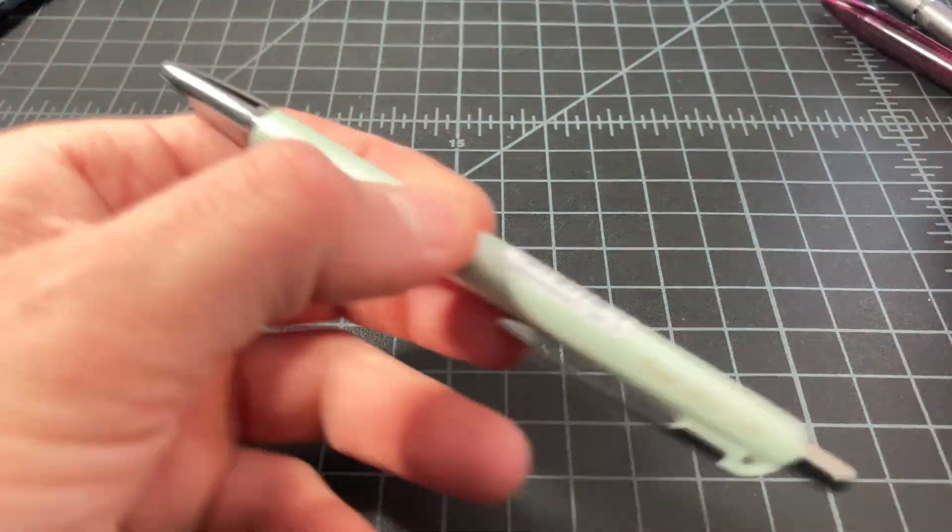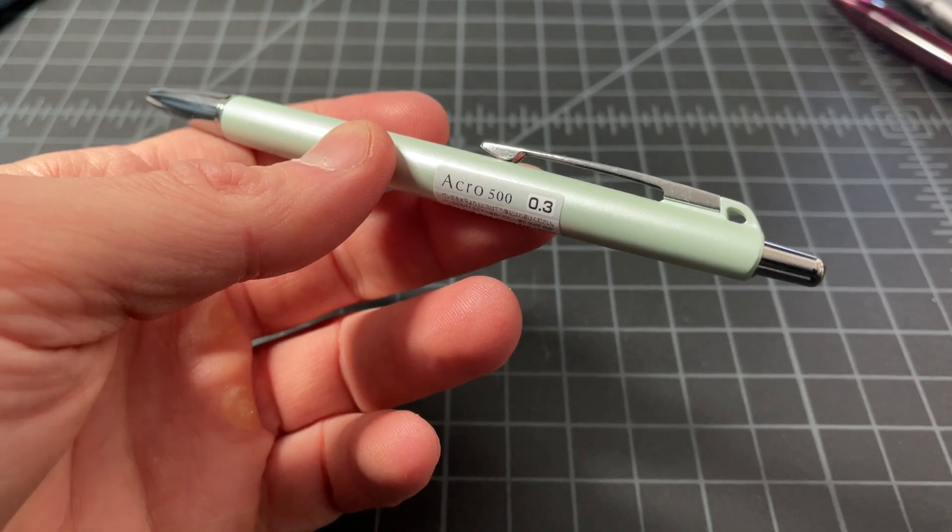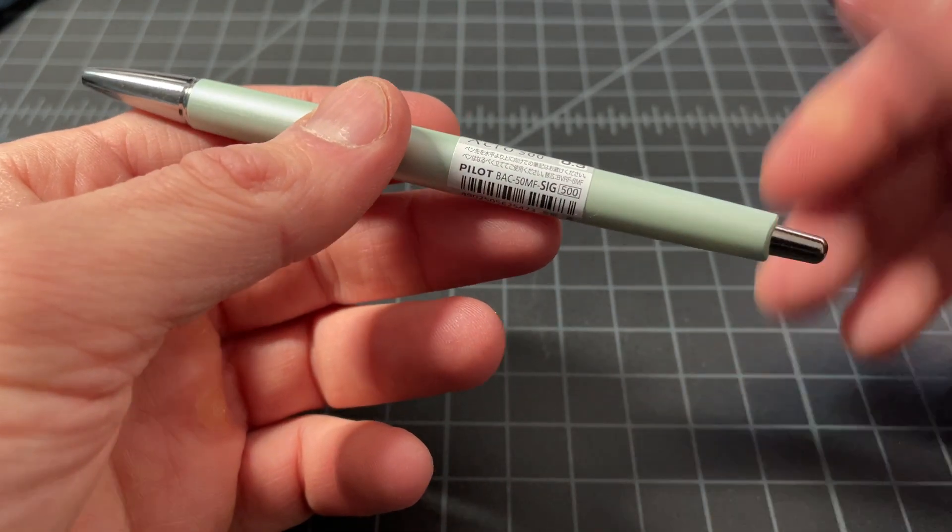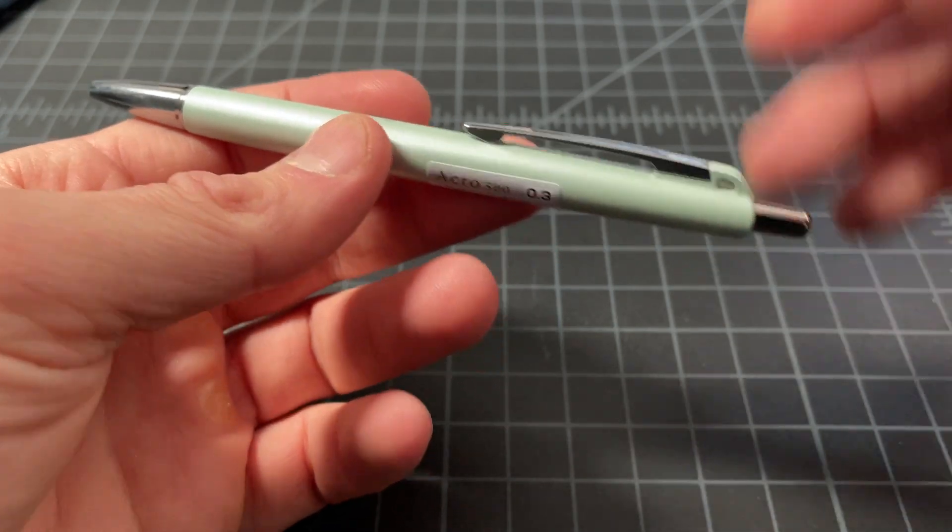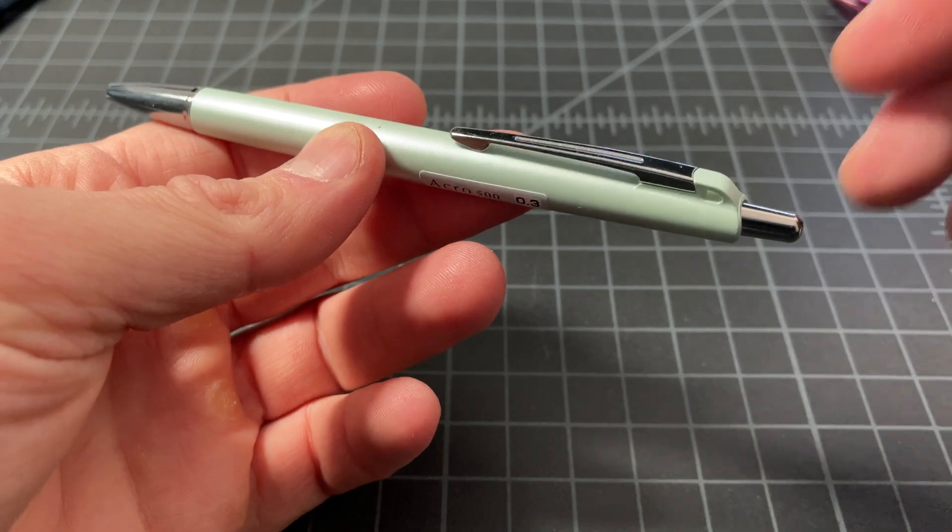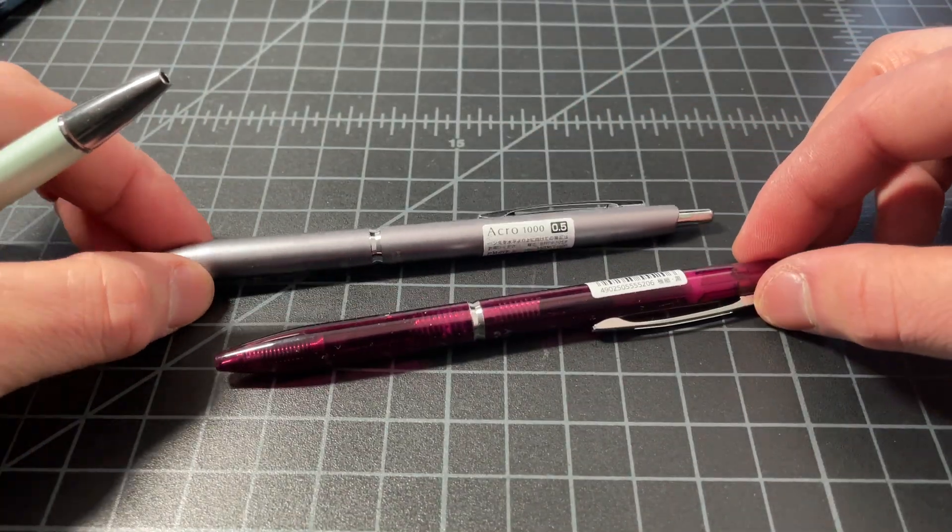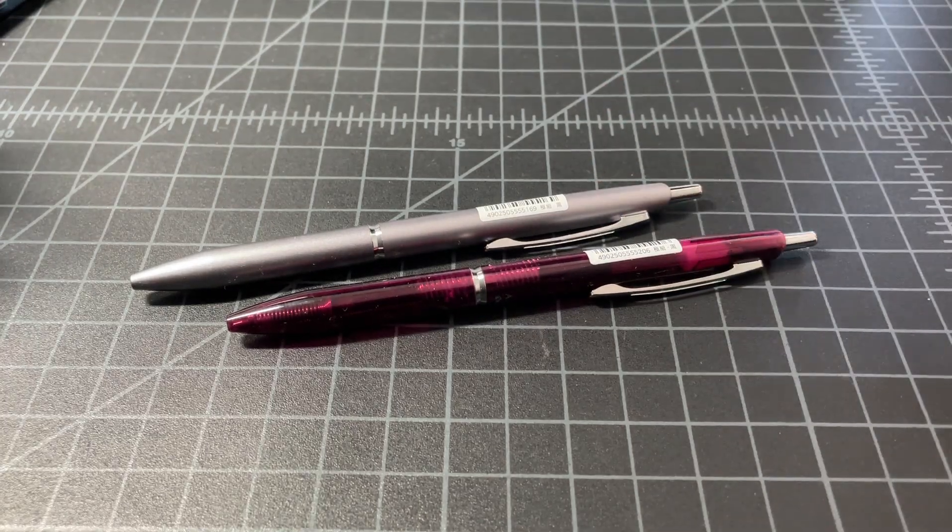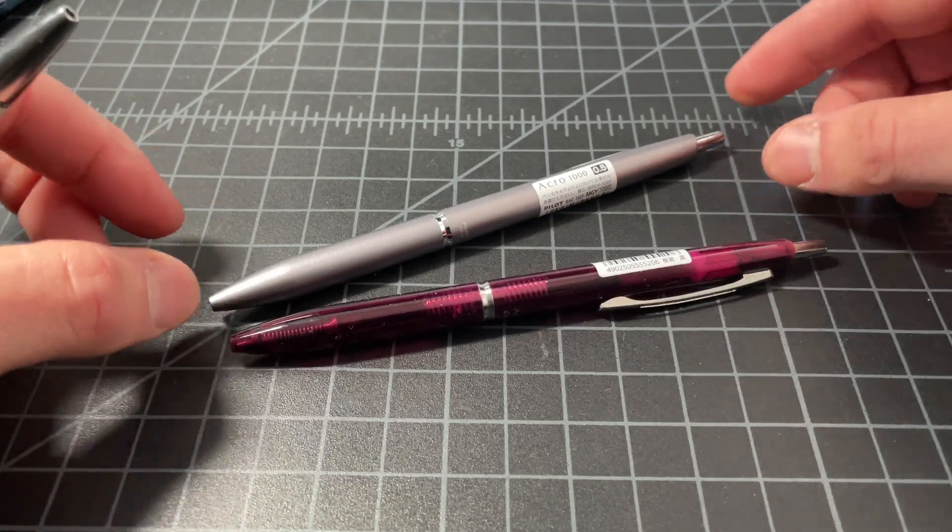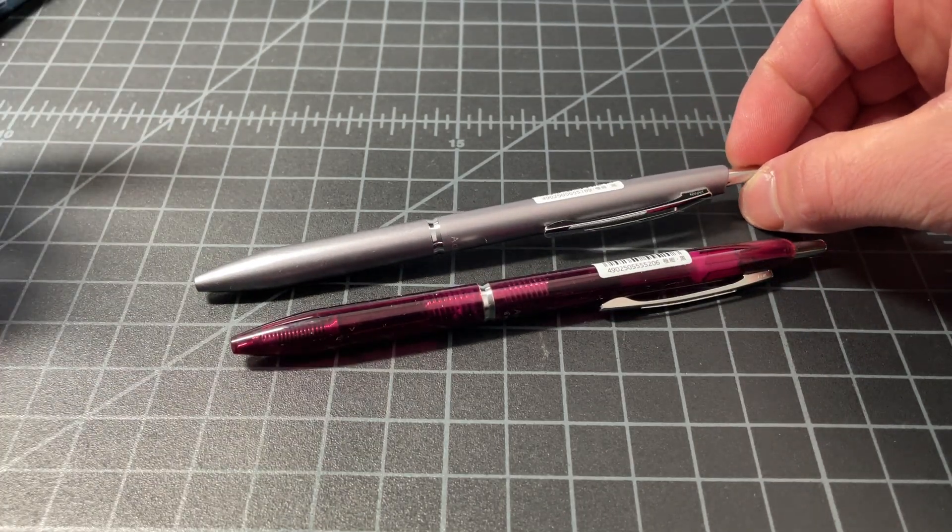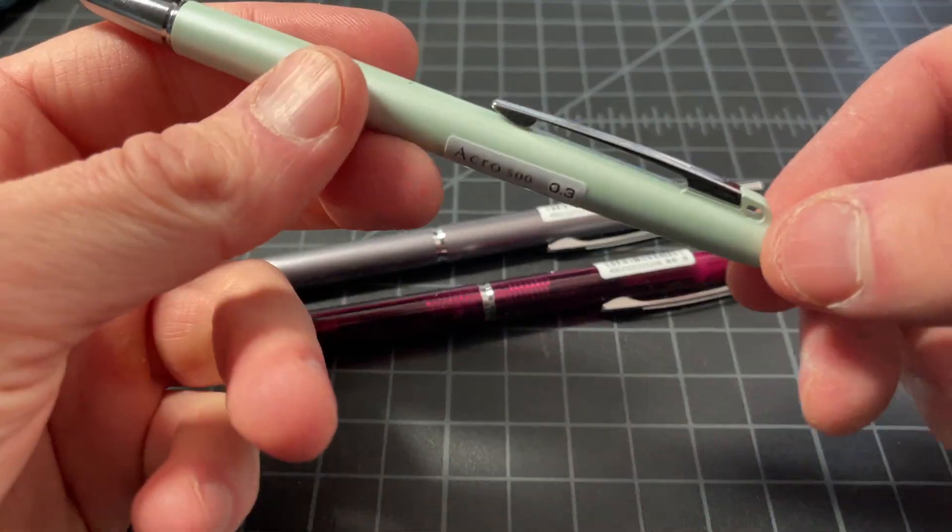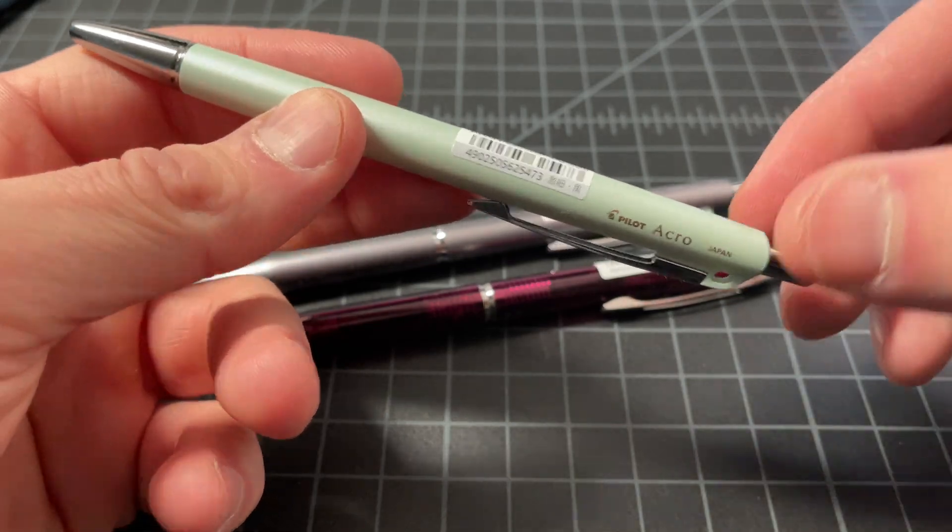The recent release is this, the Acro 500, so it sits in between the Acro 300 and the Acro 1000. Makes sense. Retail price is 500 Japanese yen, about $5. When I first heard about it, I was a little bit confused. You have the same design here, and you go from plastic to metal. That makes sense. I get what's going on here. You have a lightweight, affordable pen, and a heavier, more expensive pen. So what's the deal with the 500? Why does this exist?